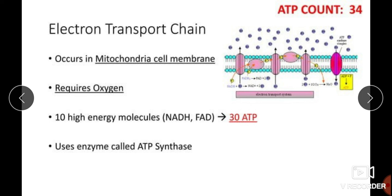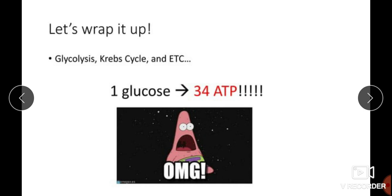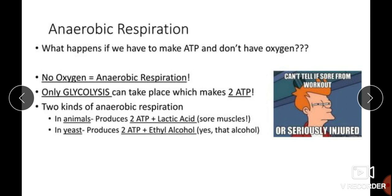In the ETC, 30 ATP are formed; from the TCA cycle, 2; and from glycolysis, 2 — giving an overall ATP count of 34. In the ETC, an enzyme called ATP synthase uses an electrochemical gradient to drive ATP formation. So totally, glycolysis plus the Krebs cycle plus the ETC, from one glucose molecule being oxidized, generates 34 molecules of ATP.